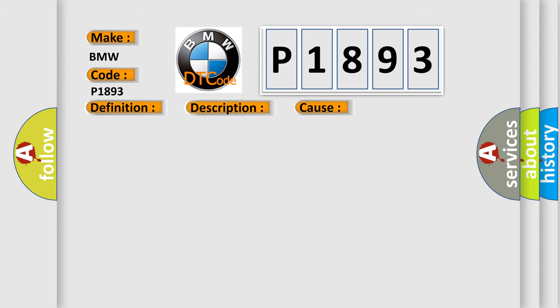This diagnostic error occurs most often in these cases: TCC solenoid has a mechanical failure, or TCC solenoid has a hydraulic failure.